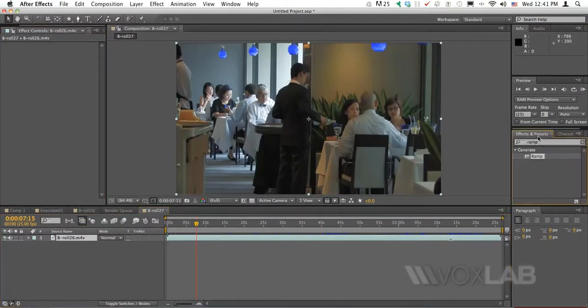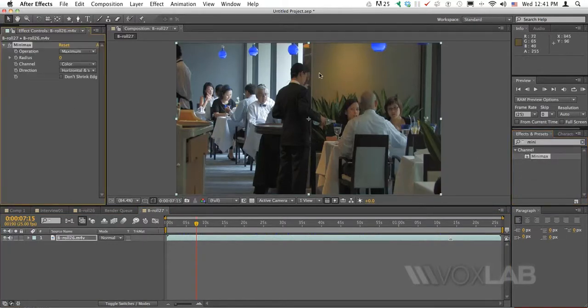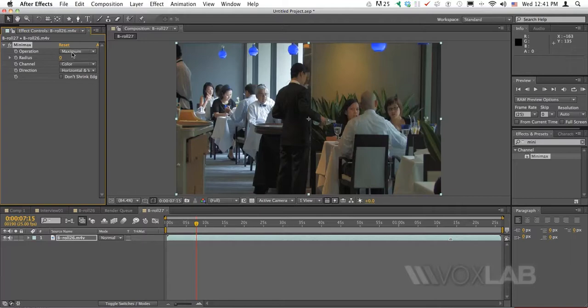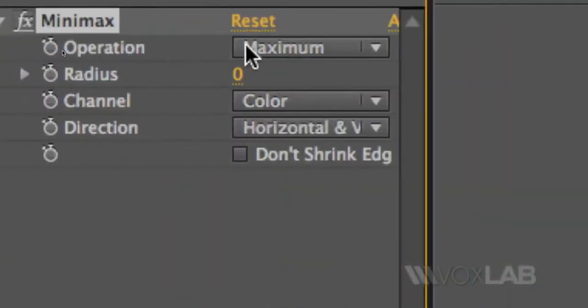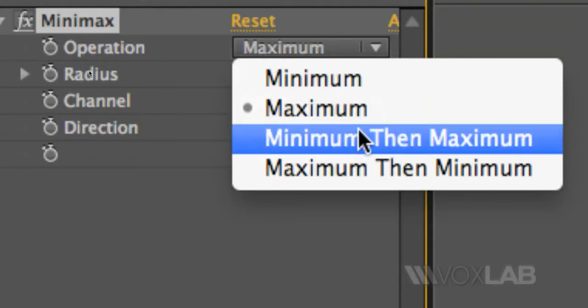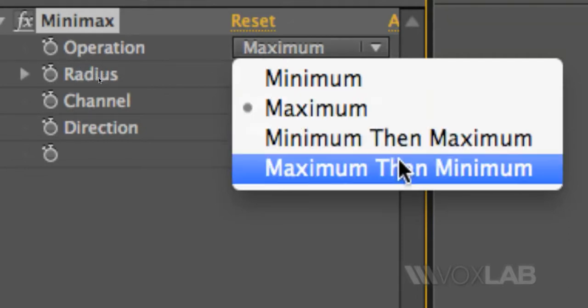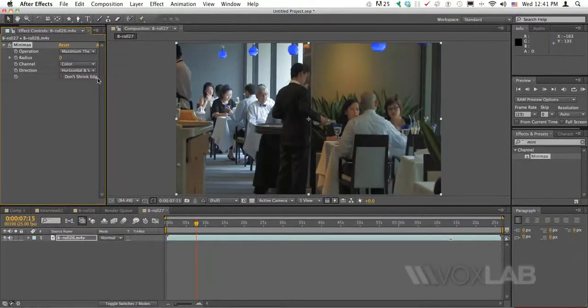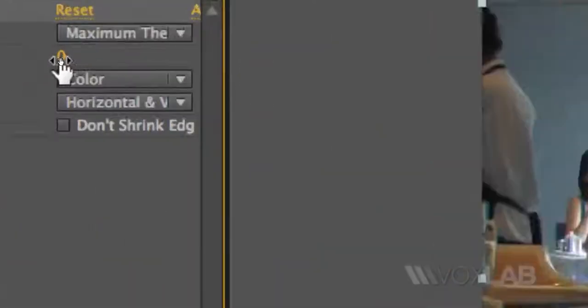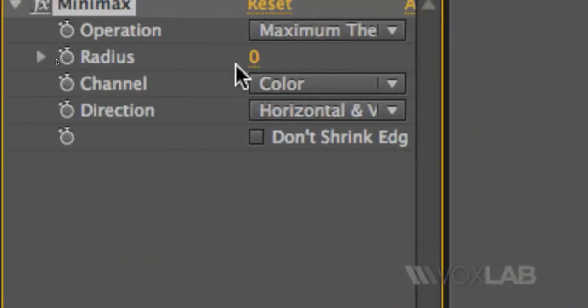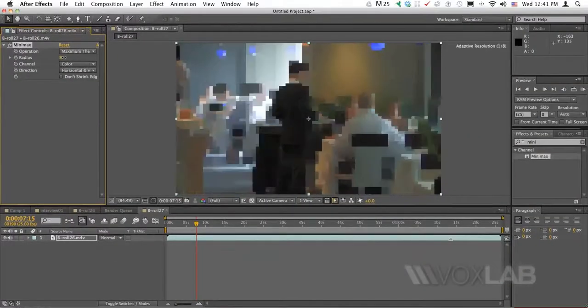So the first one that we are going to apply is called Minimax. It's something that you also have in Photoshop. In Photoshop they are split into two different filters called Minimum and Maximum. In After Effects, you also have the option to apply Minimum then Maximum and Maximum then Minimum. The last one is my favorite option. All you need to do is just to increase the radius of the effect in order to see it immediately applied onto the video.